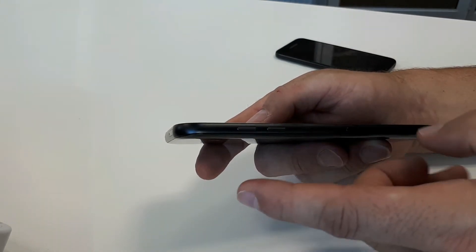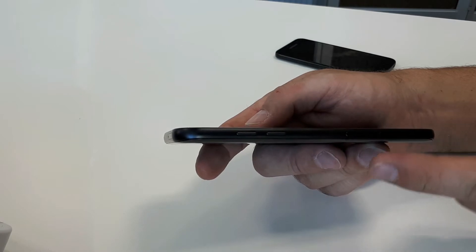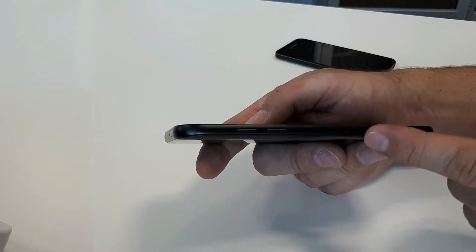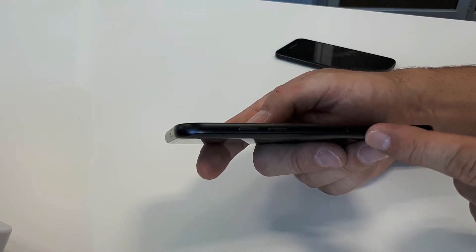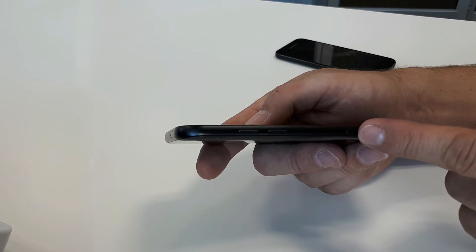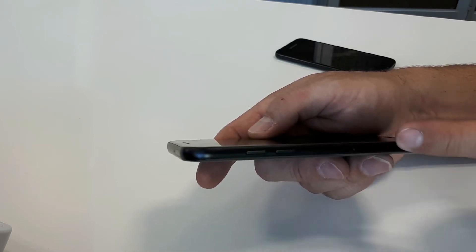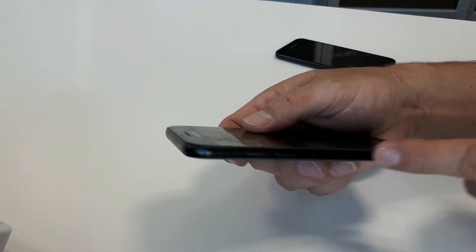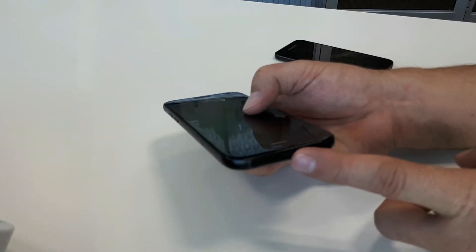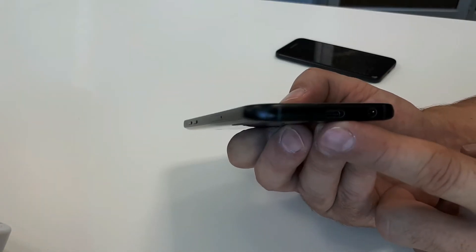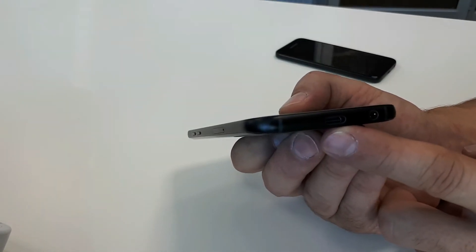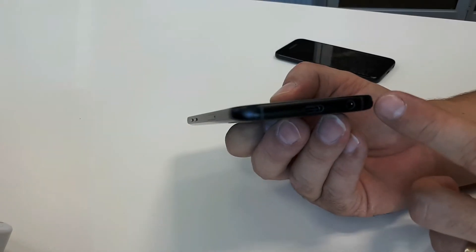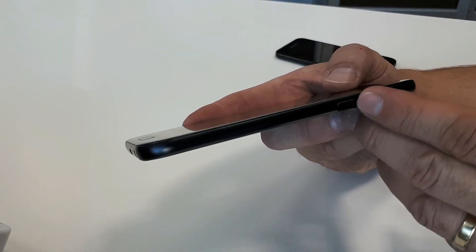On the left of the phone here you've got your volume up and down, and then your SIM card tray here to the left. The SIM card tray is not integrated; your SIM card goes here. Then you've got your USB-C type connector at the bottom, your microphone, and your 3.5 millimeter jack.